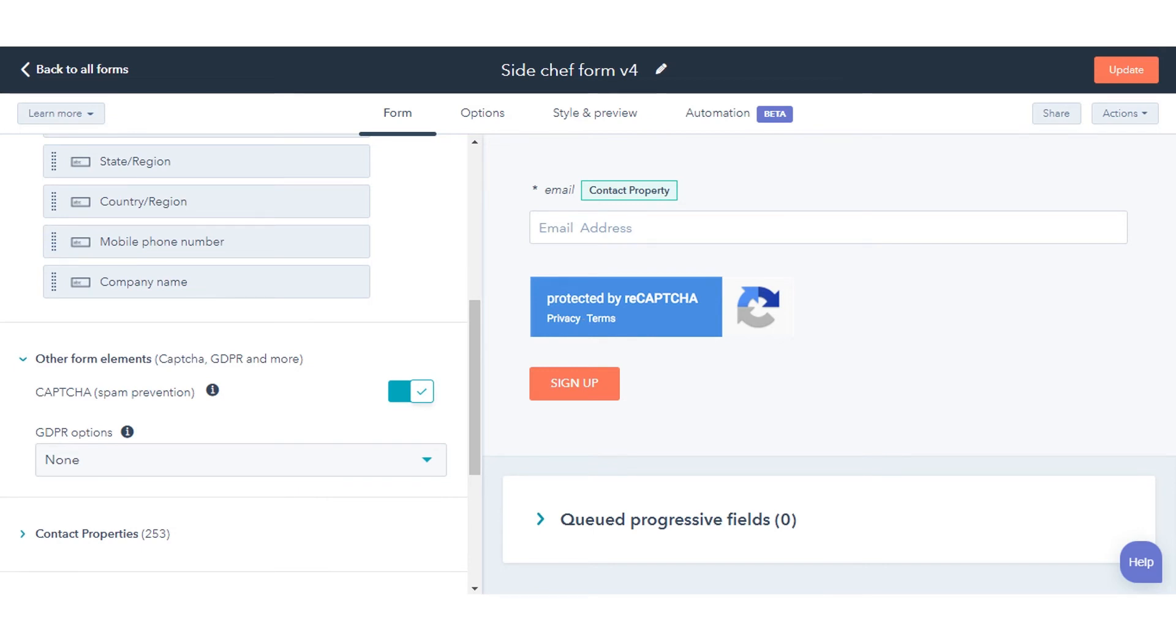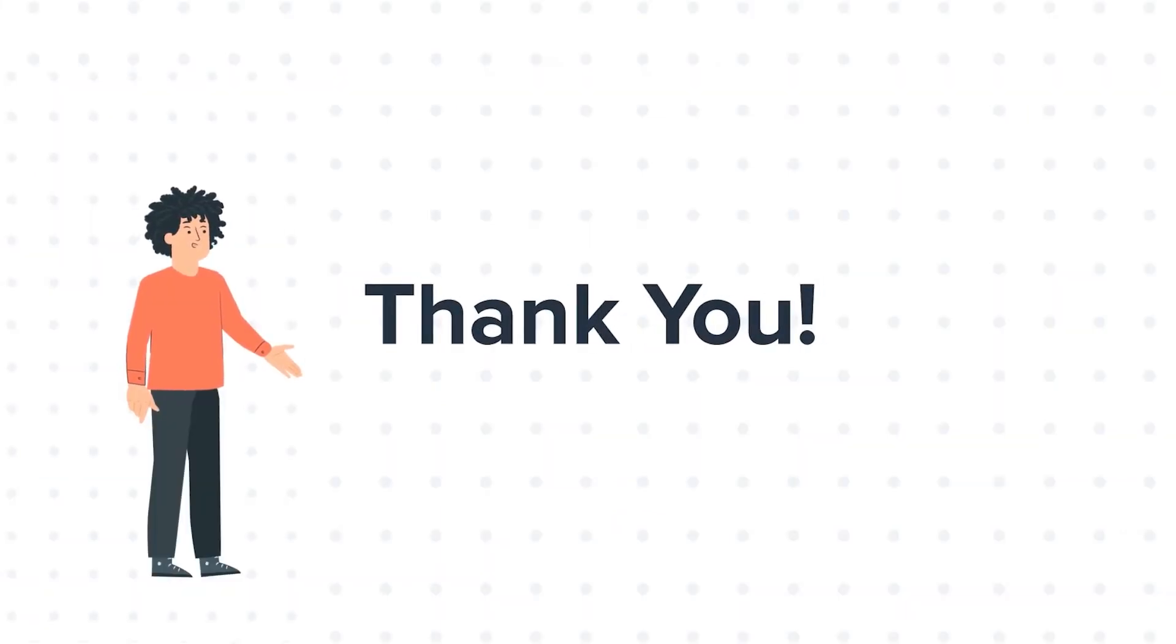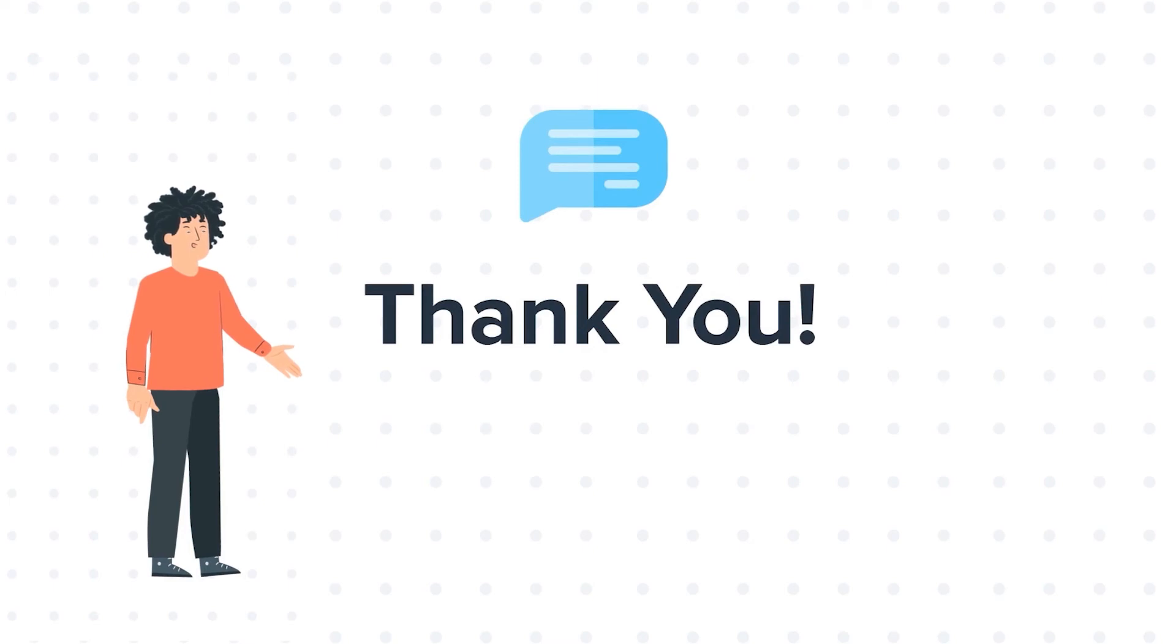That's how you can prevent spam form submissions in HubSpot. Thanks for watching. Feel free to ask any questions in the comment section, and we will be happy to answer.